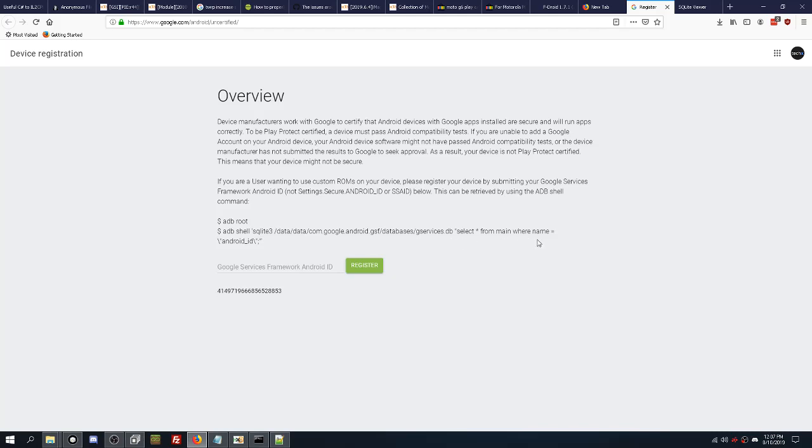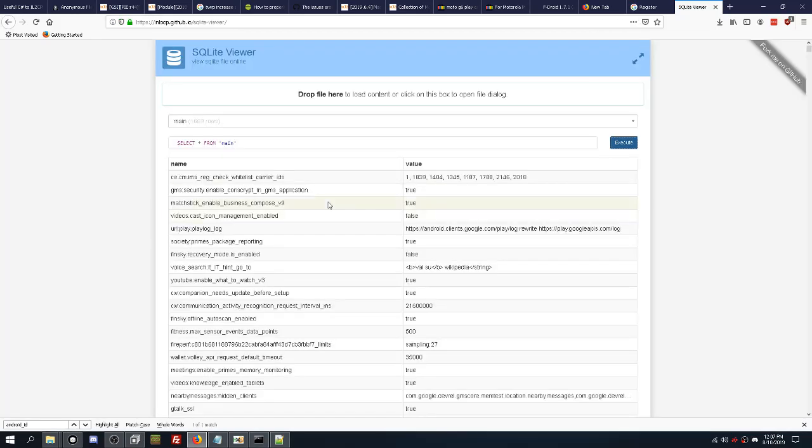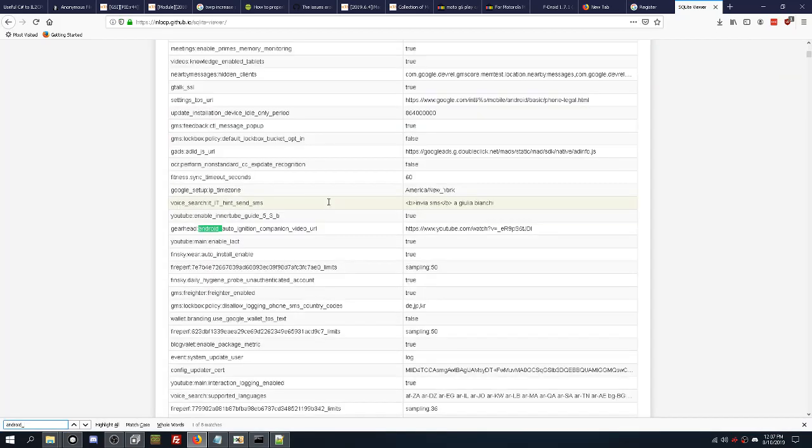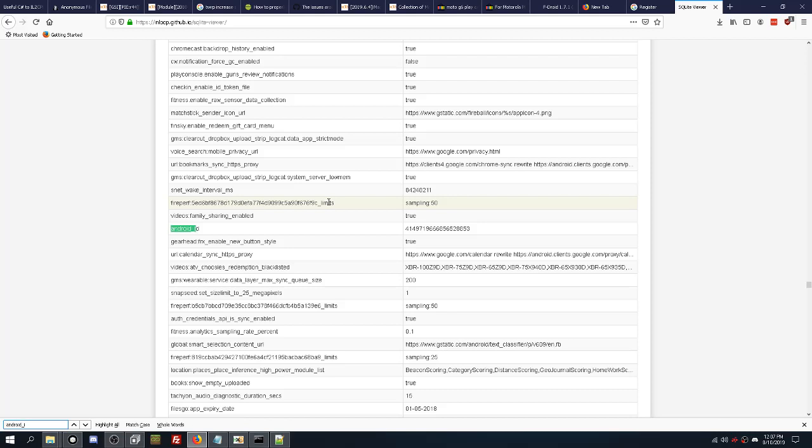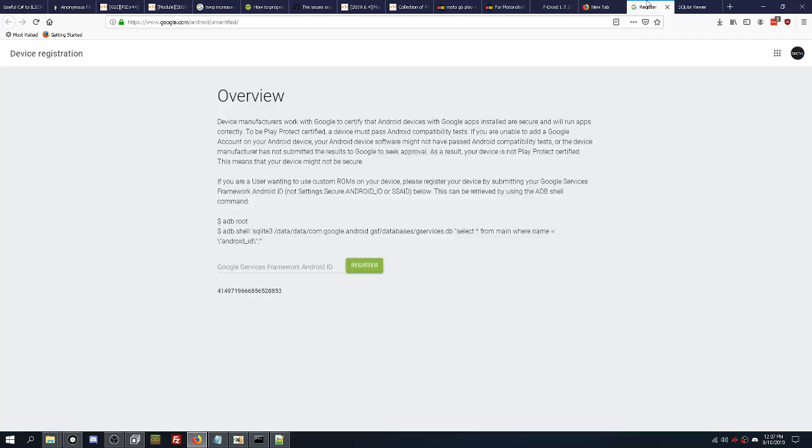From main where name equals android_id. So what you want to do is just Control+F on your keyboard, android_id, and it's right here. This is what you need. You put it into the text box here, and you're good to go. That registers your phone. You can then use the Google Play application on your device.